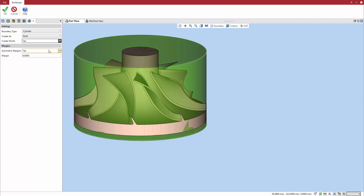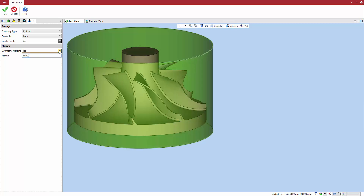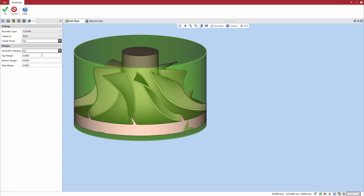By default, the resulting boundary is constrained by the extents of the solid that you use to create the enclosure. However, you can use margin settings to extend the enclosure beyond these points. Symmetric Margins lets you apply the same margin in all directions. Select No to set these margins independently.